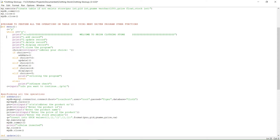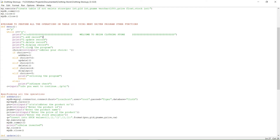Next we look at the program itself. First, we have the menu function. Since it is a function, we use def as the keyword. When the user presses Y to continue, the program proceeds. It displays a welcome message — which is optional — and then gives five options: add record, update record, delete record, display record, and close the program.